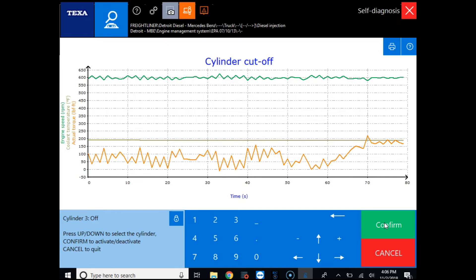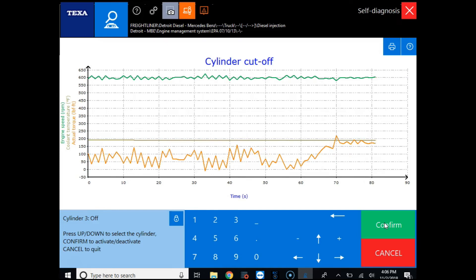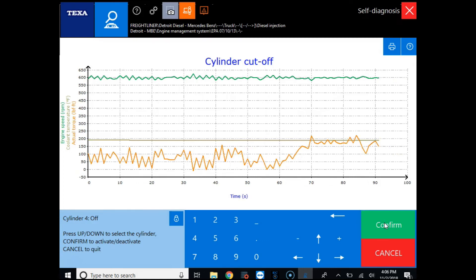Now we can go in and turn cylinder three back on and then we can do a cutout on cylinder four, five, and six. We can watch the graph and make sure the actual torque is jumping up like it should. You can see here that all of our cylinders are performing like they should.